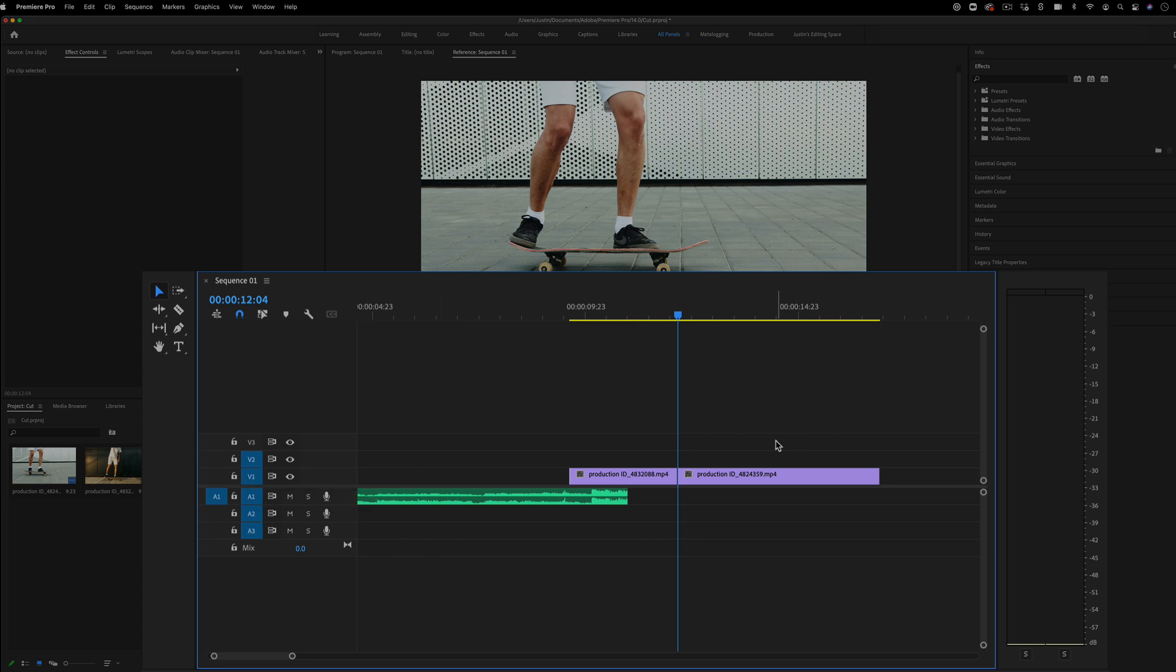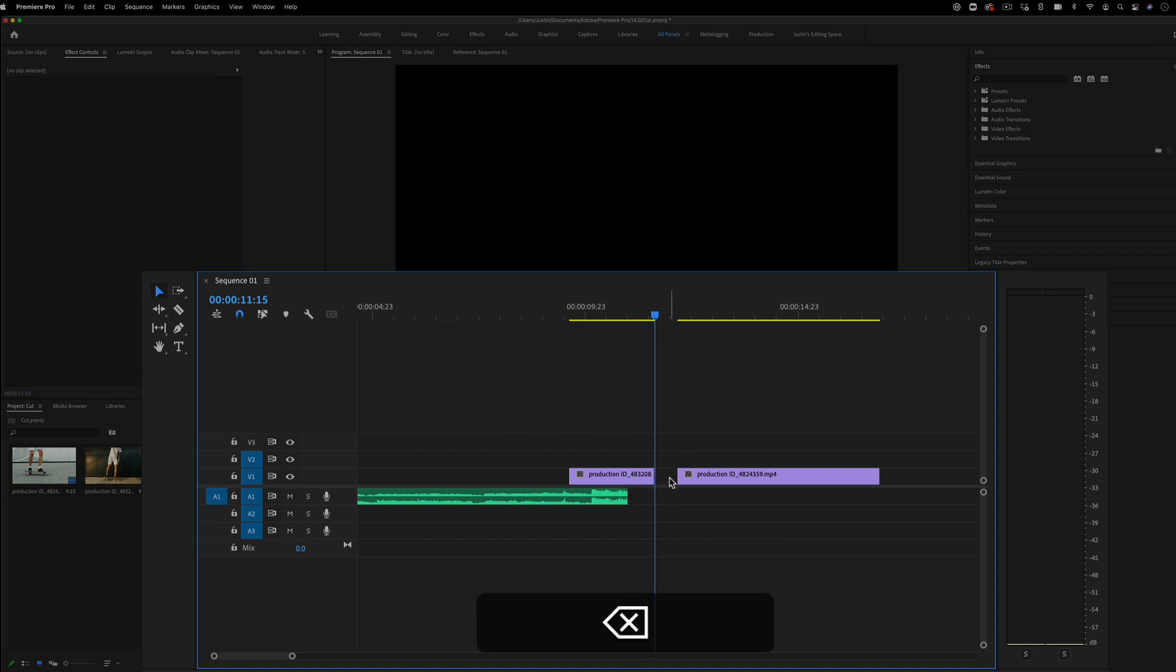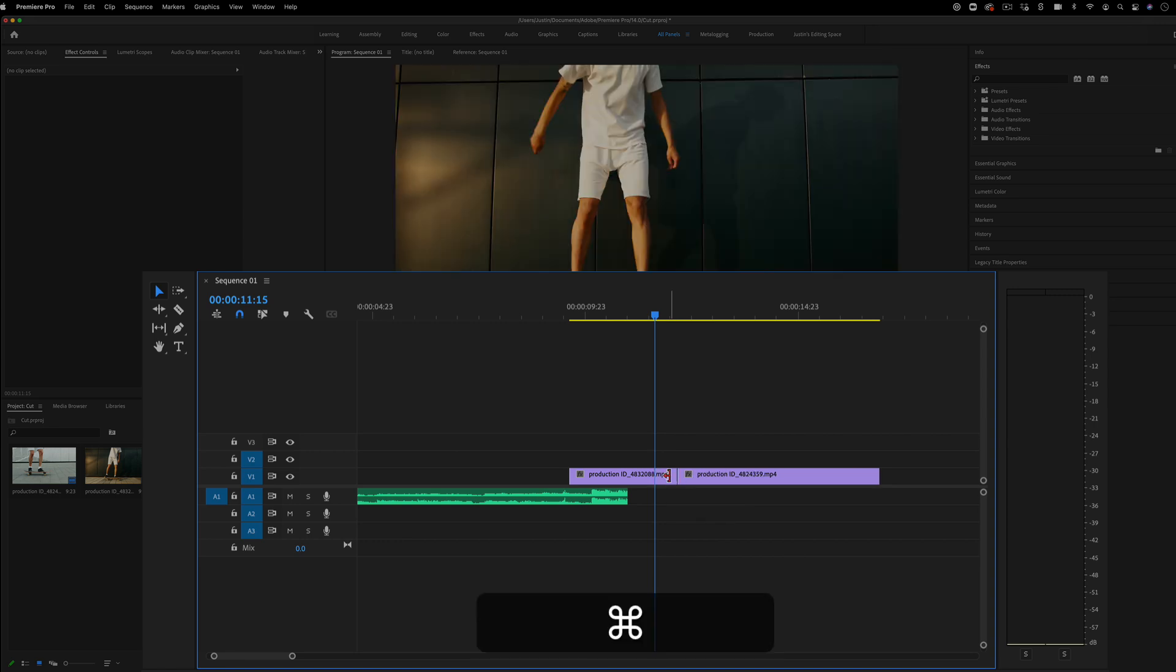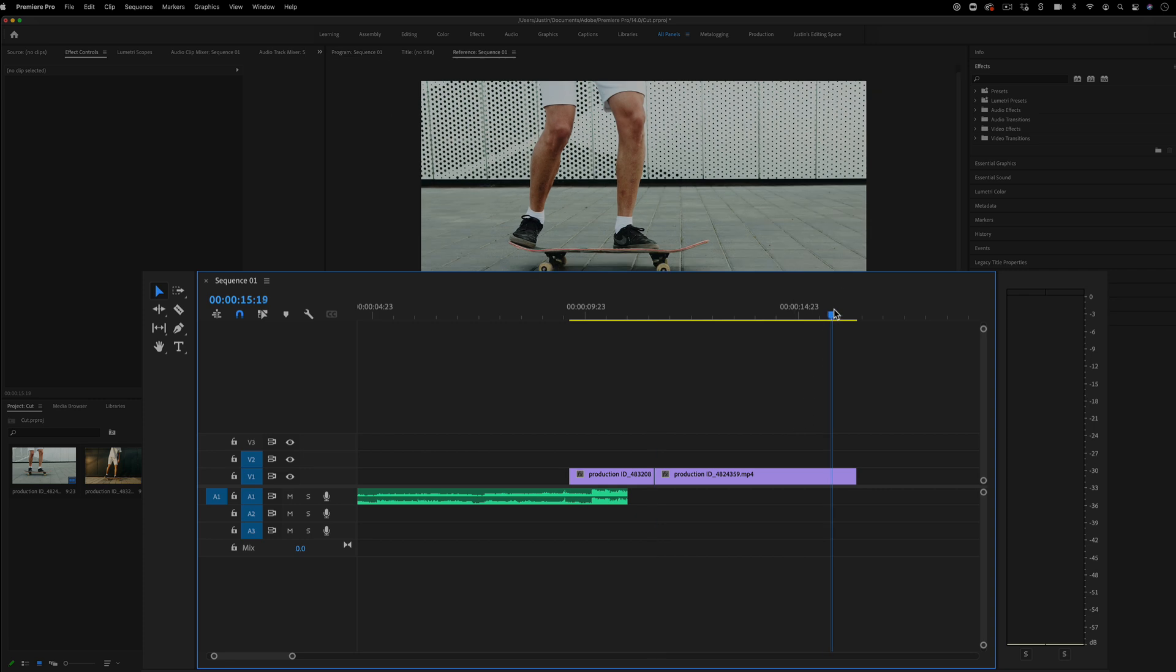The same thing for ripple delete forward. So if I wanted to just trim the end of this clip, instead of cutting it in some way and deleting it and even clicking on that gap and pressing delete, with ripple delete, I can simply press W. That'll trim everything forward from this point until the next cut happens and squeeze them all together. So you're saving a bunch of steps in one.